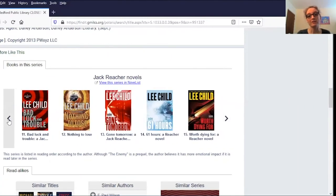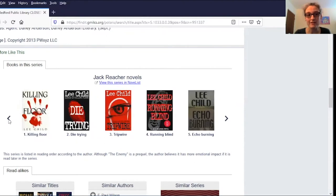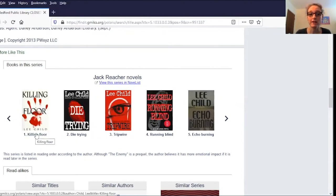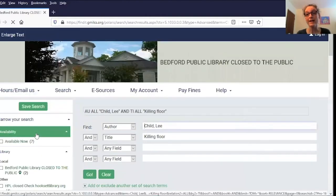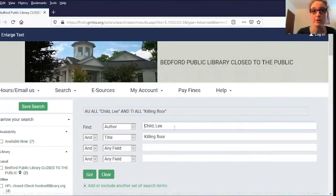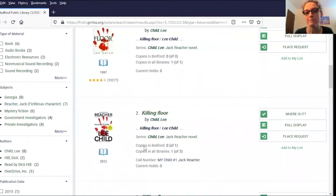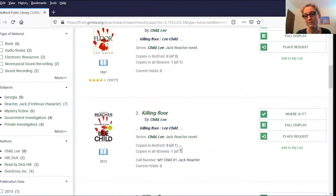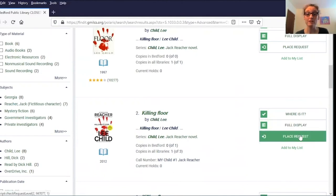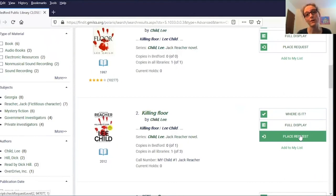Now let's imagine that I wanted to start at the beginning of the series, start with book one and read them all in order. I can actually click right here on the title "The Killing Floor" and it'll run a search for me and find that book in the system. Scrolling down, this listing actually has a copy in Bedford. It's checked out at the moment, which is why there's zero of one available. But I can use this button on the right to place a request and put a hold on that item. Then when it gets returned and put on hold for me, the library will call or email to let me know.